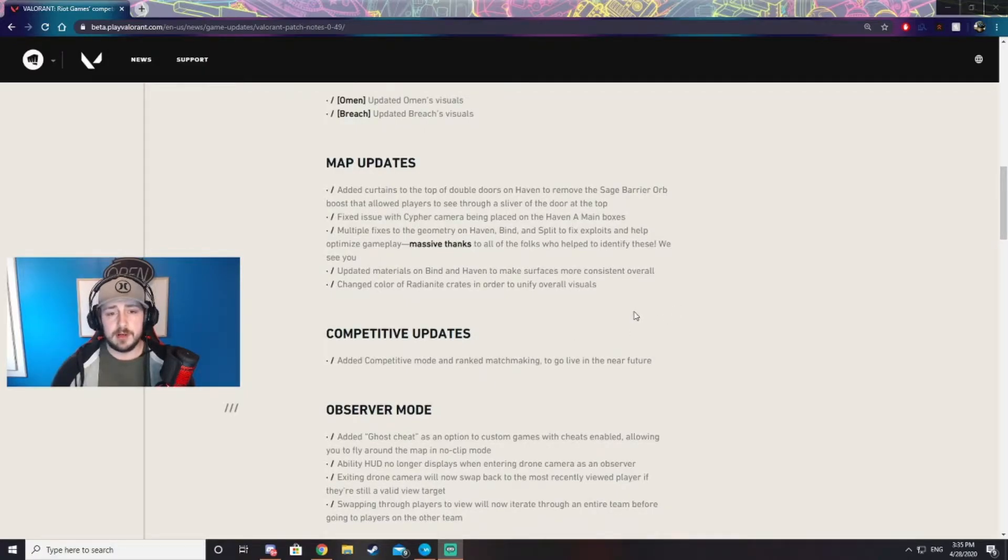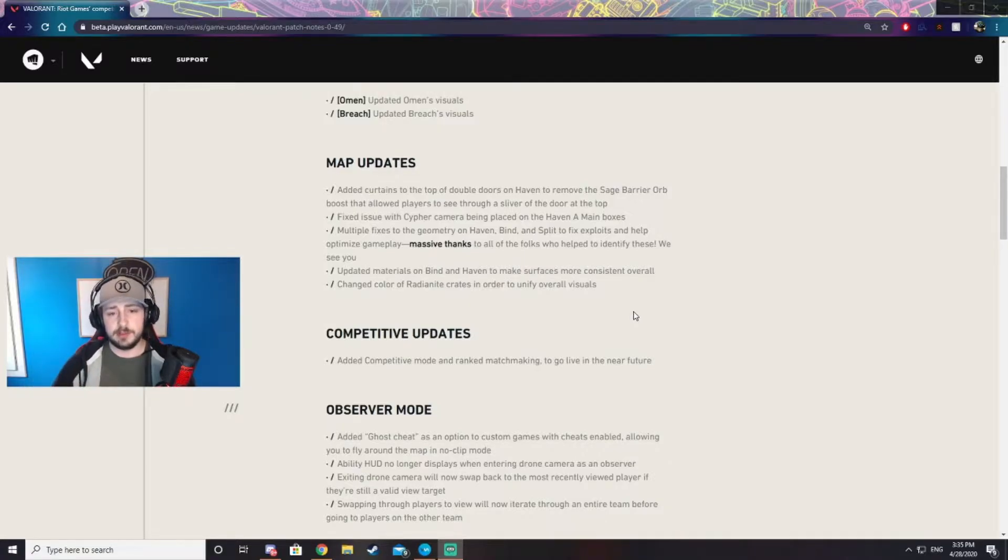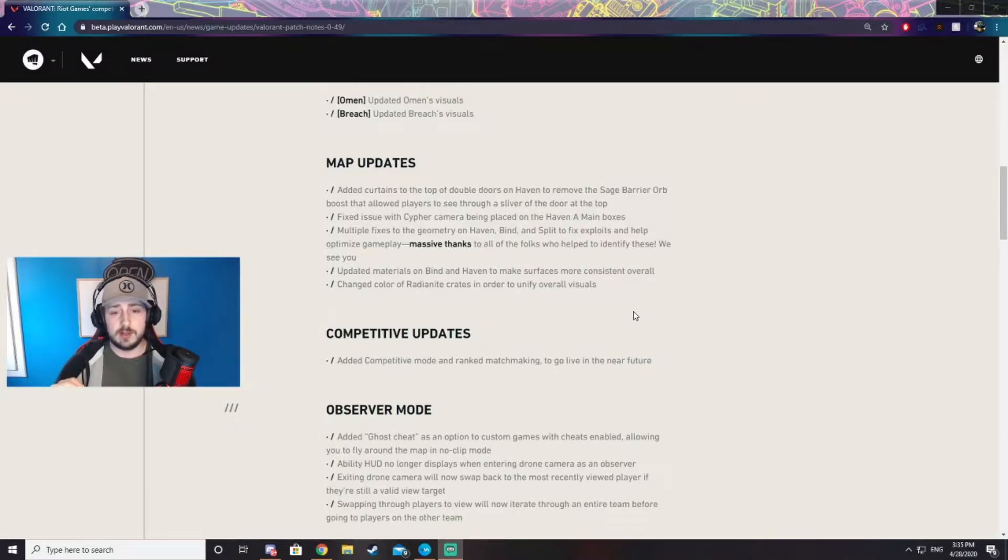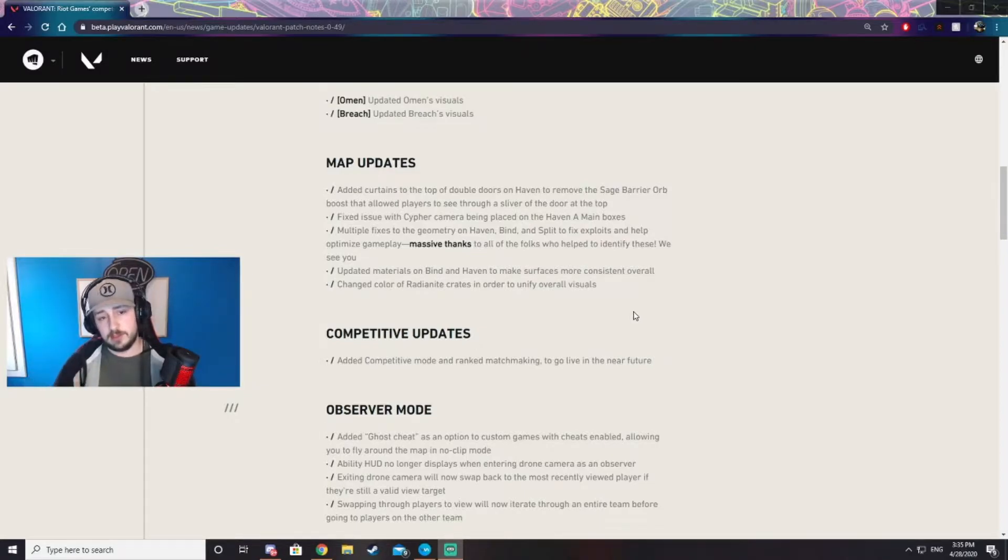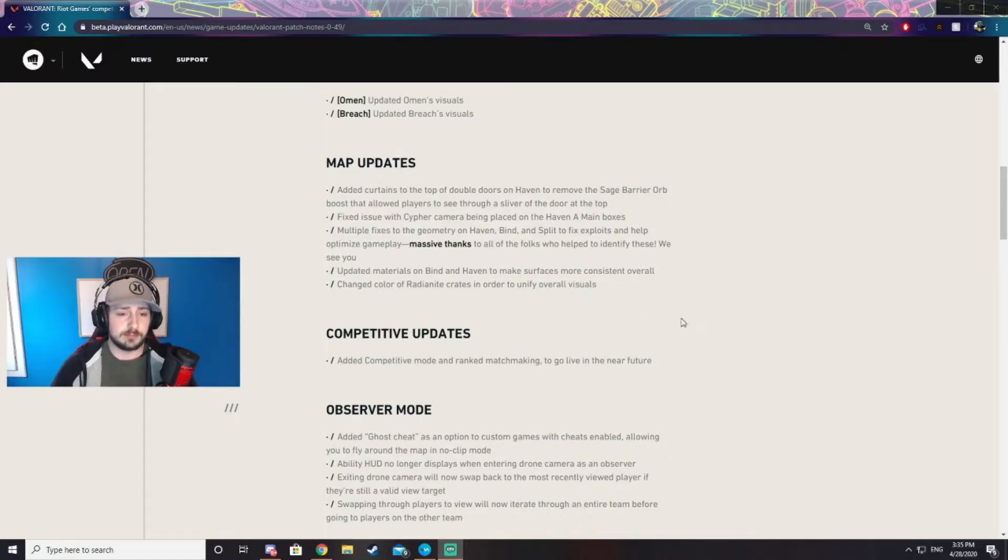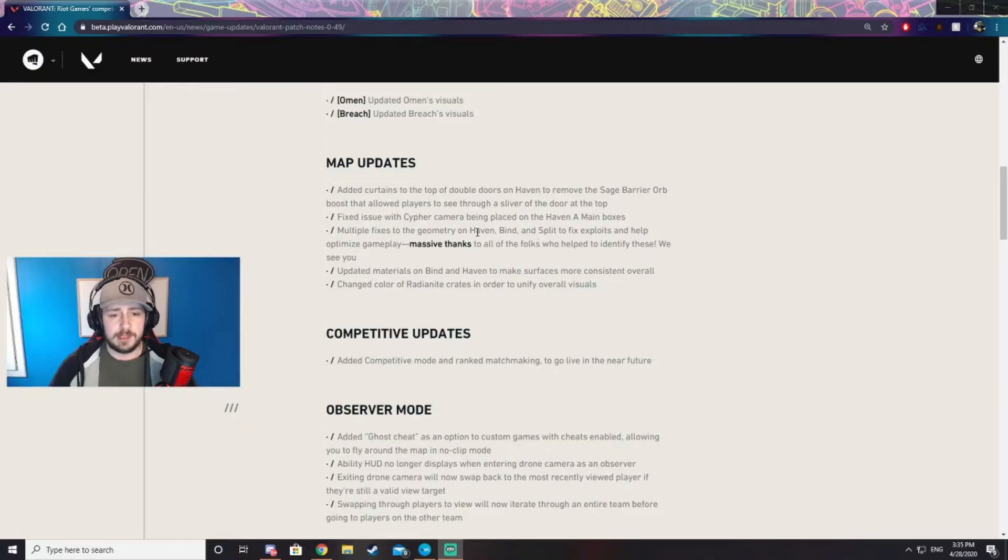Probably the most important on Haven: when you go down mid there's two breakable double doors. You were able to Sage wall behind those doors when you're defending and have a little sliver that you can shoot people coming mid. Well, they put curtains there and now you can't shoot through that anymore. There's some more map updates here if you want to give them a read. Looks like they did some map updates on every map.